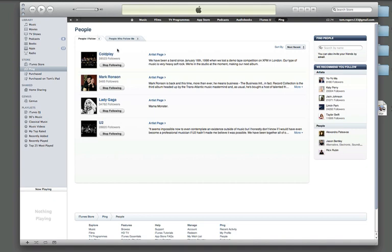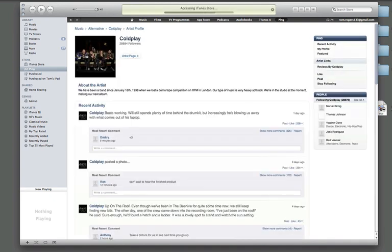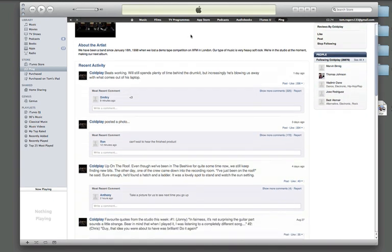But, here are some of the artists you can follow. And, if I just show you what a profile looks like, gone to Coldplay here, you can see kind of a stream of their activity, and the most recent comments, almost exactly the same as Facebook.